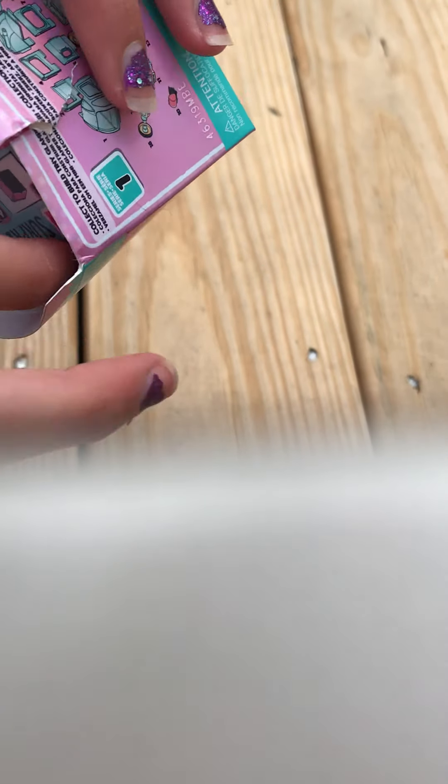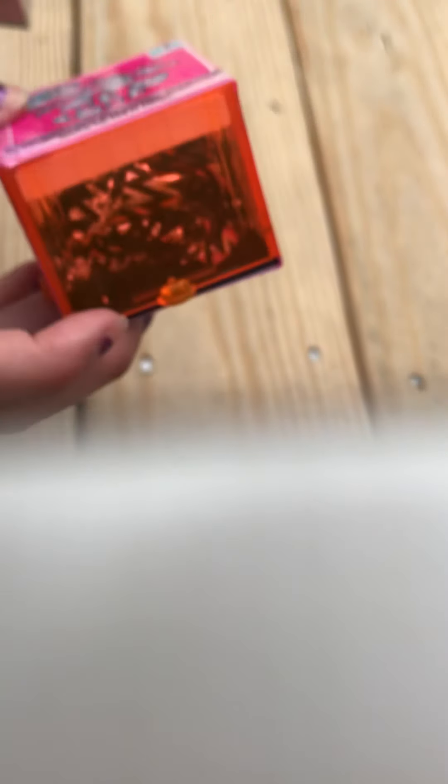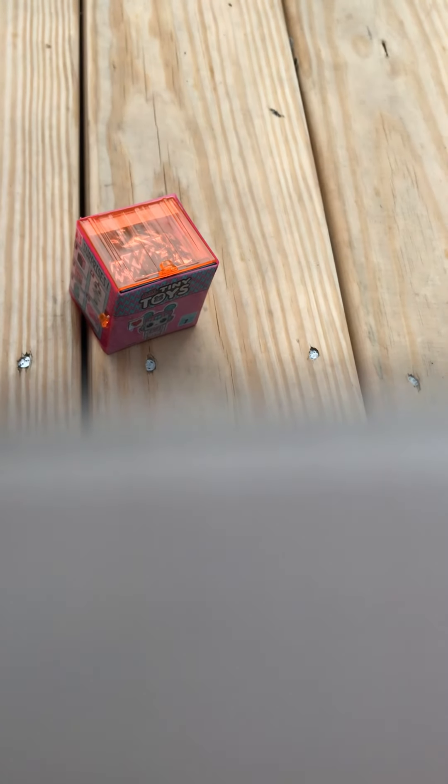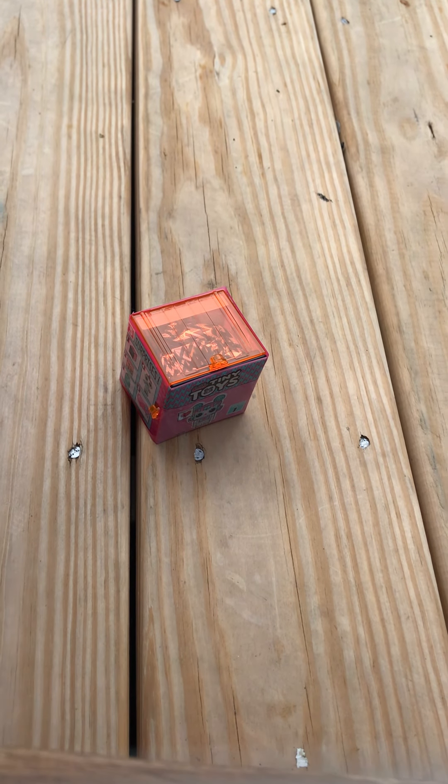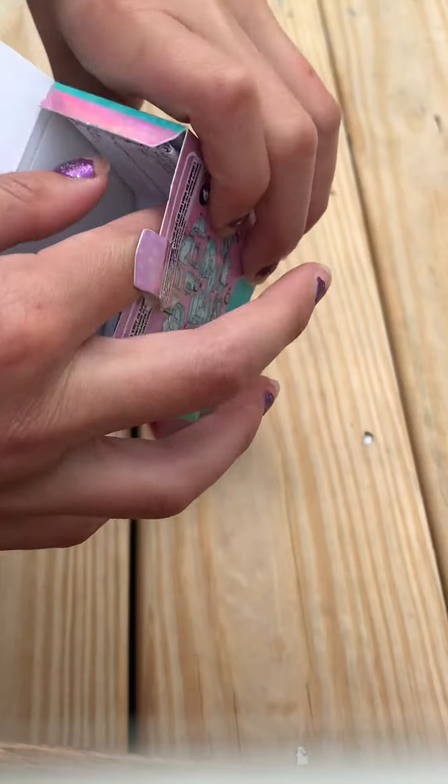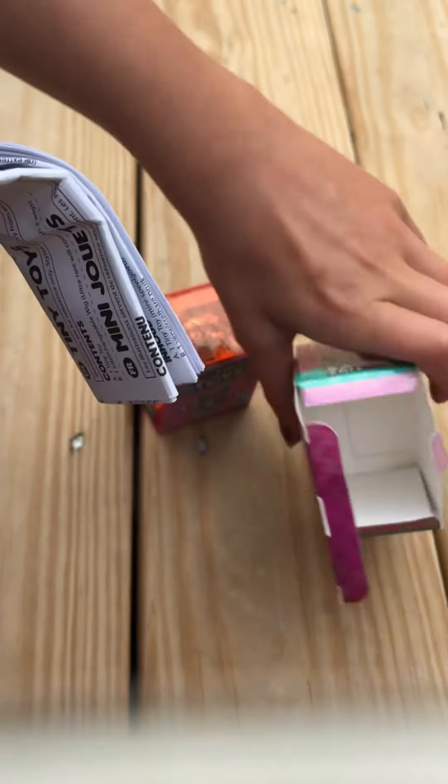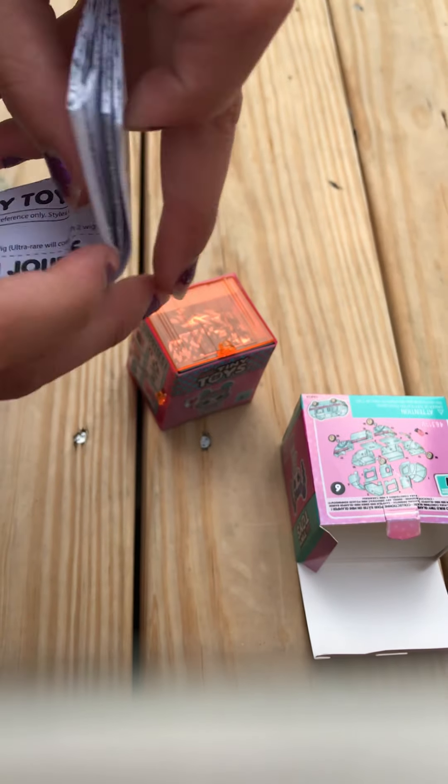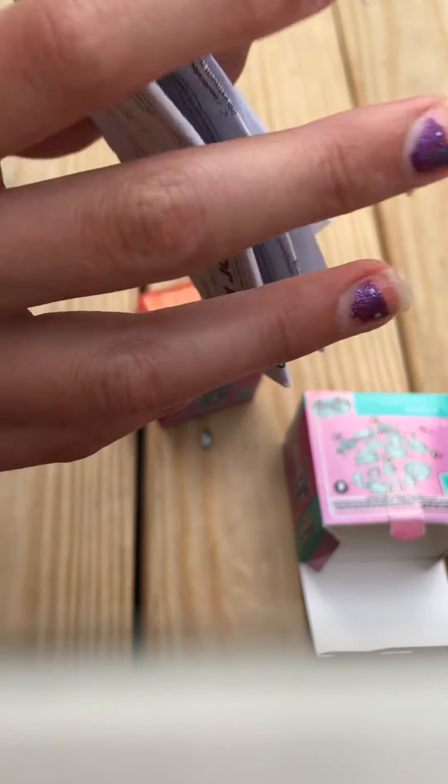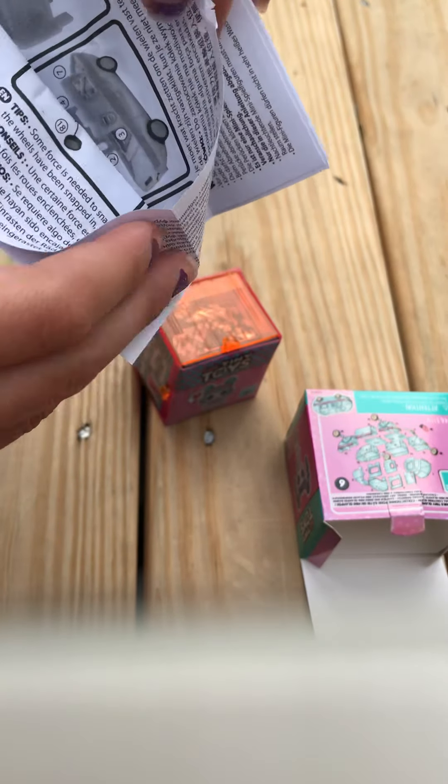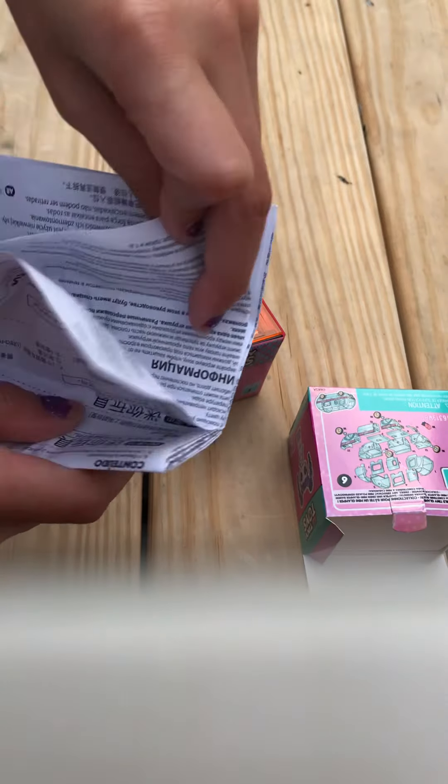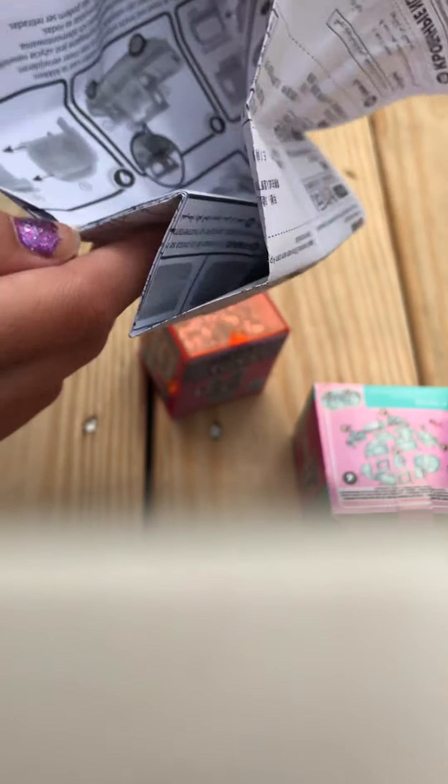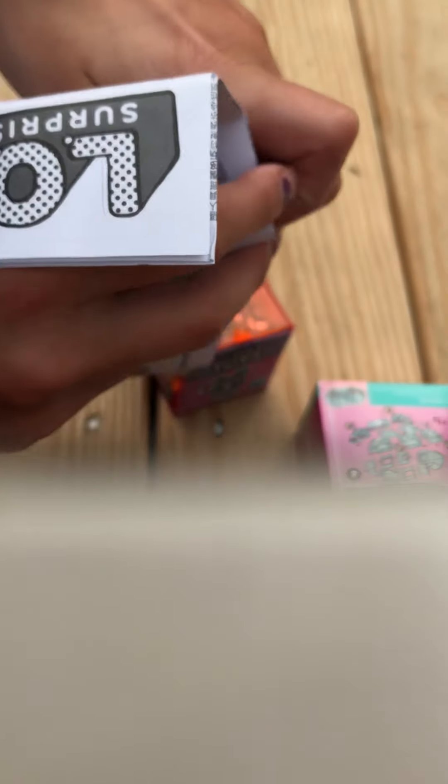Alright, so let's open it. So here it is, I'm just gonna put that over there. And in right here, let's see what this paper is. So this paper looks like it tells you how you can build the car once you get all the pieces.